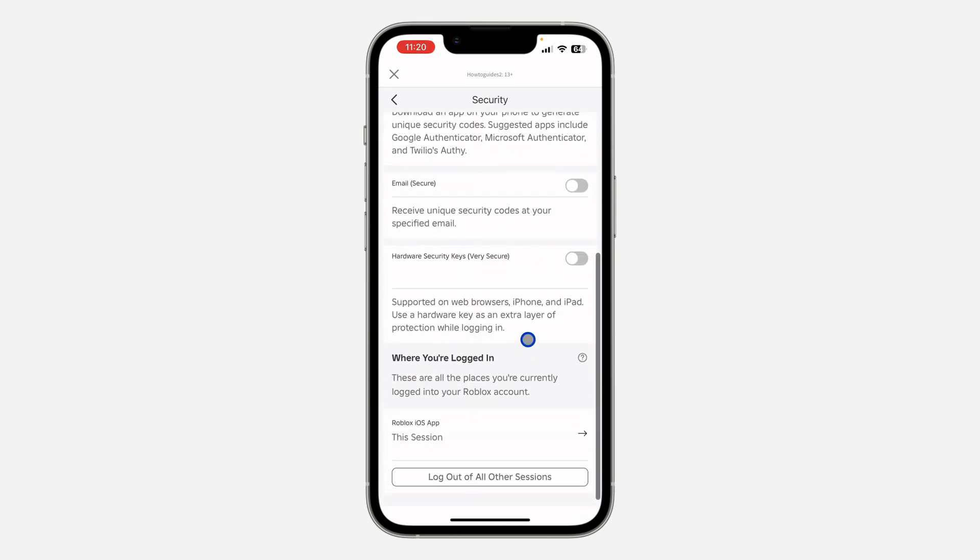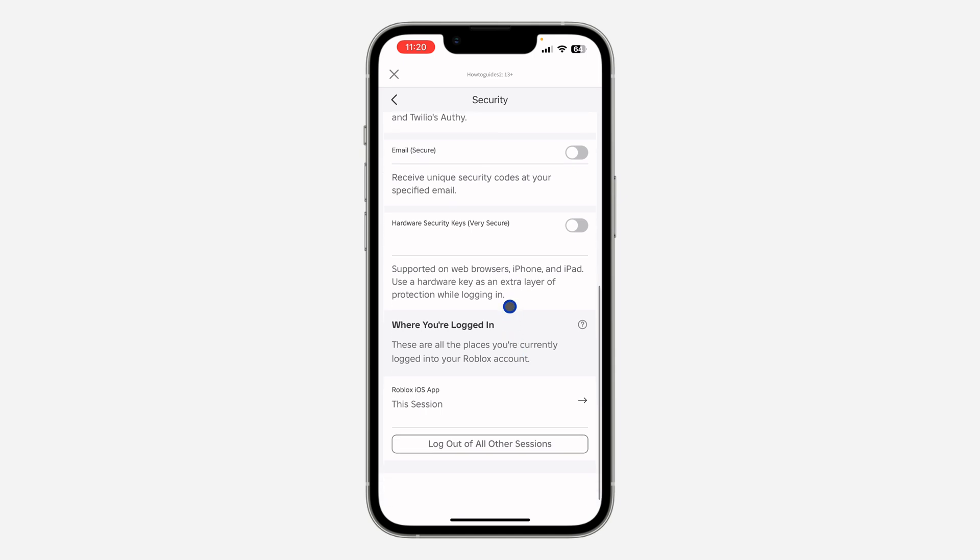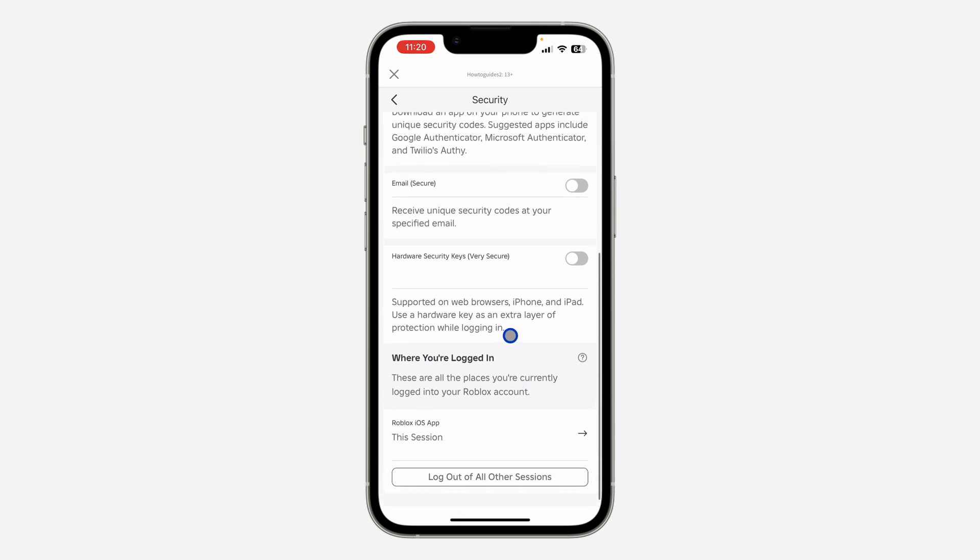Once you click on Log Out, it's going to log out your Roblox account from all the other devices it is on except the main device you are using to do this. So that's it, very easy and straightforward.